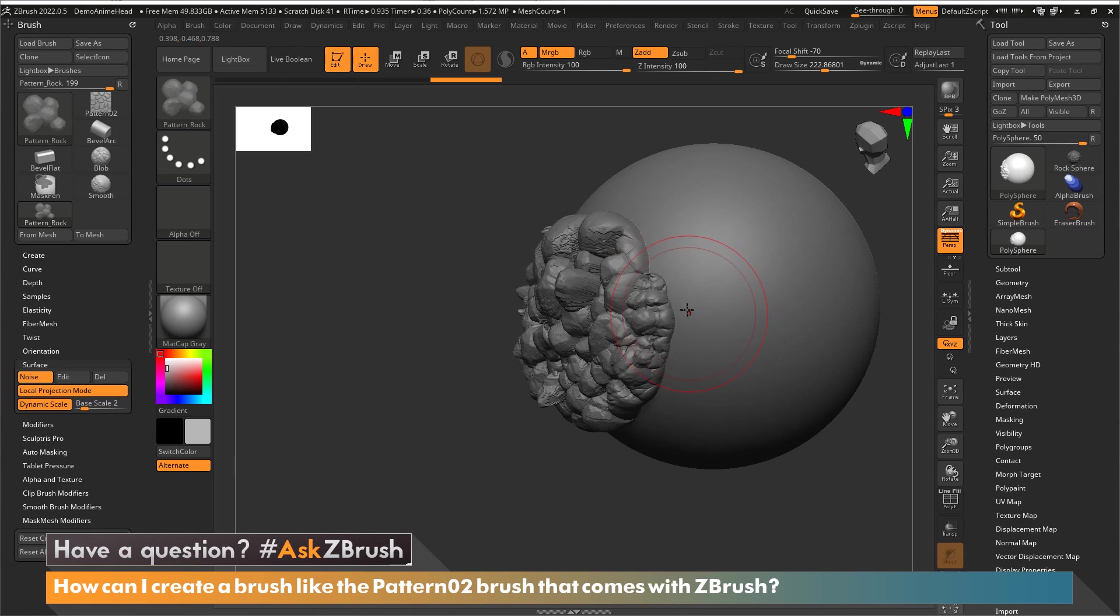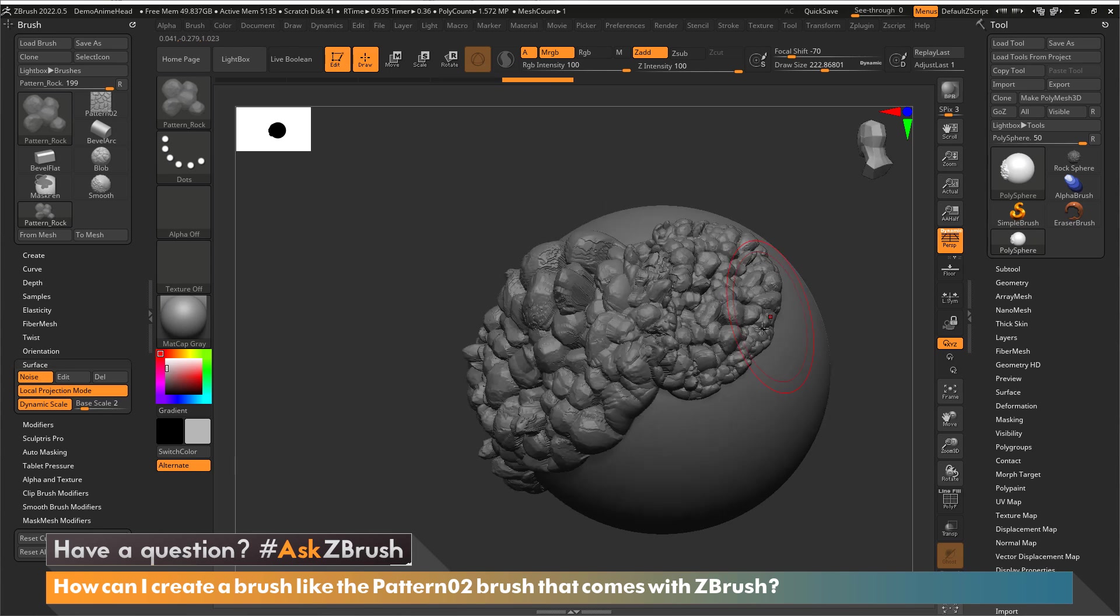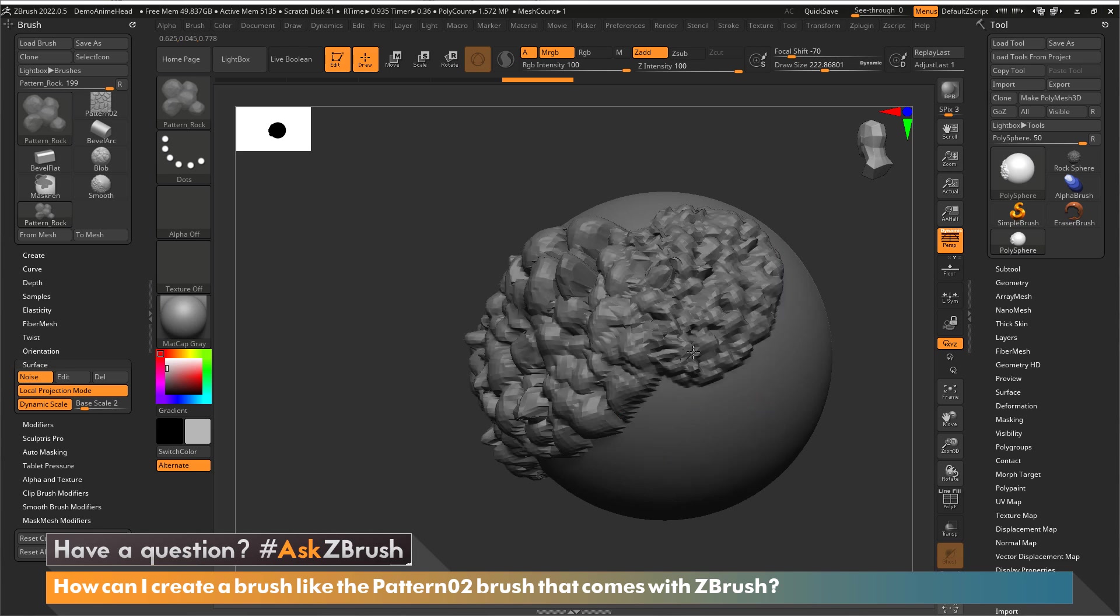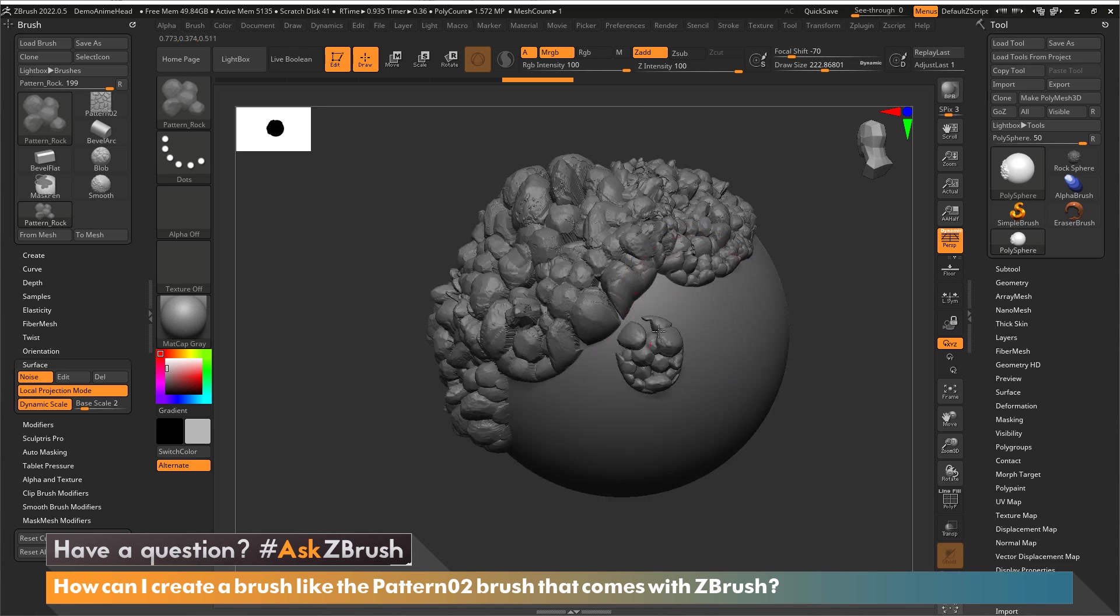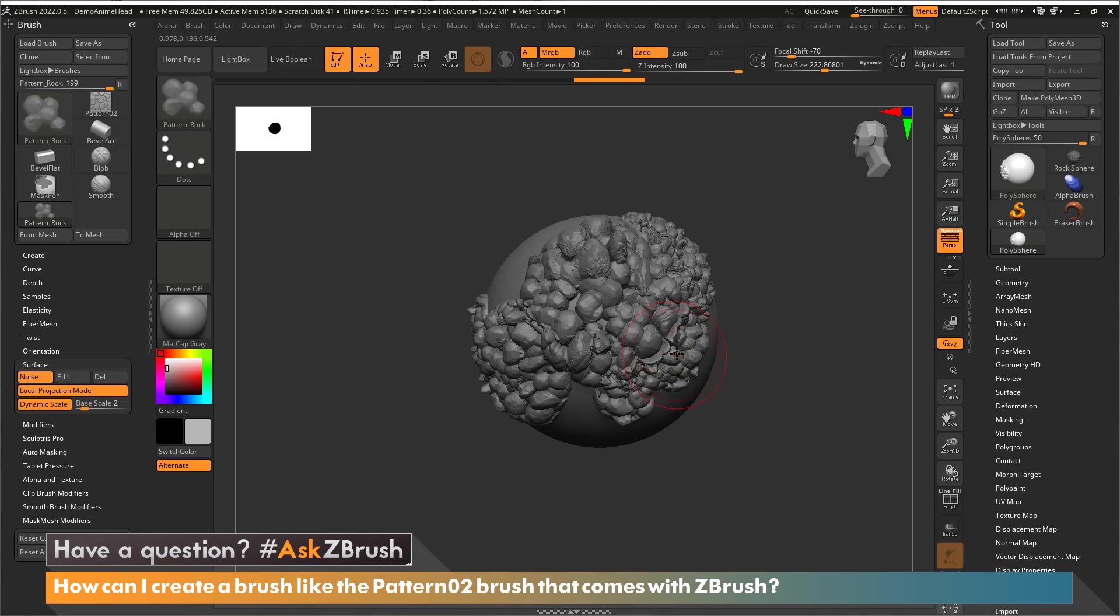And then once again a lighter pressure sensitivity will give me different size rocks. So this is a great way to make very quickly, in this case, a rock sphere.